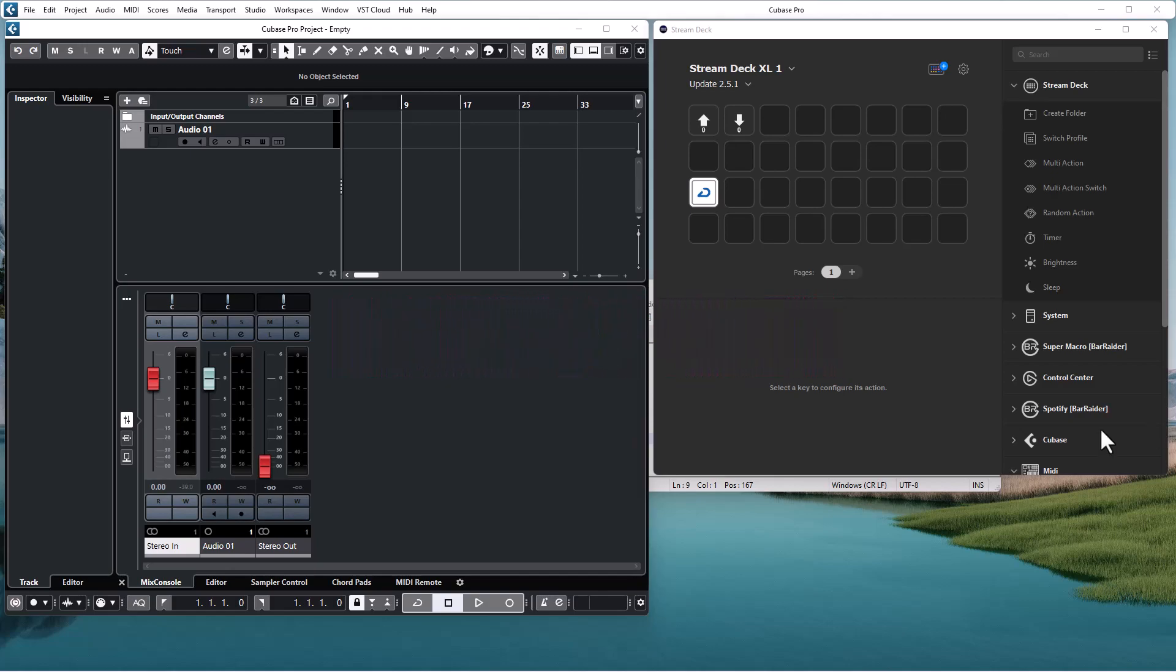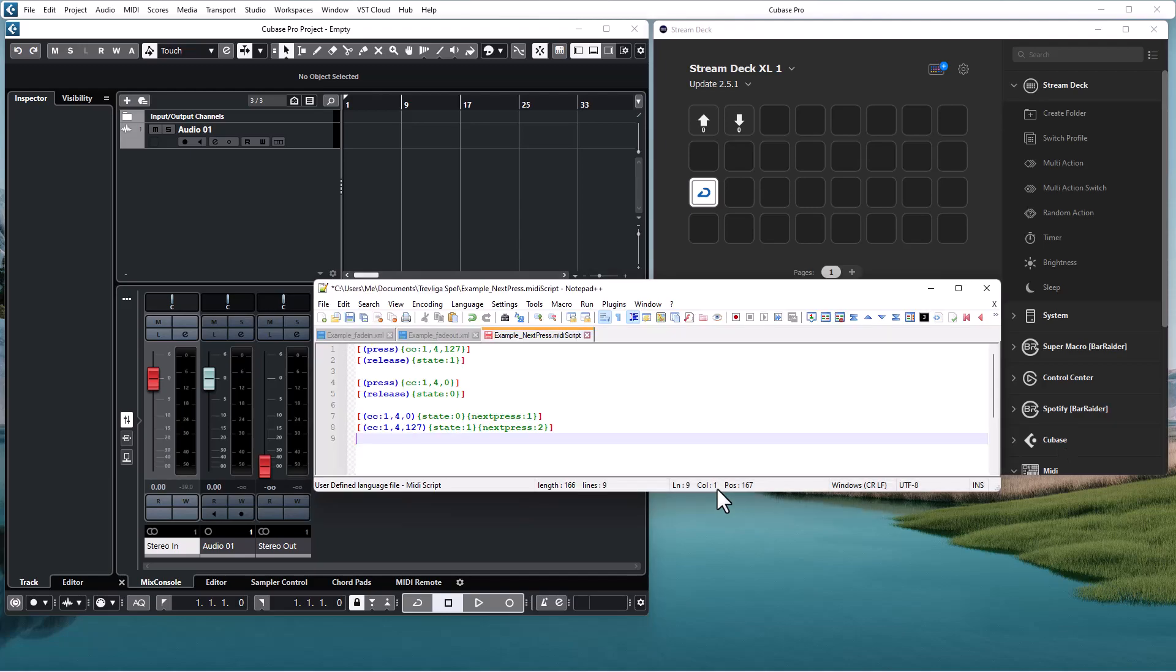I have a simple example script to show you how you can use it. It is connected to the cycle mode in my DAW and I use the next press action to ensure that the next button press will toggle the state.